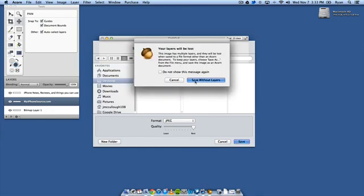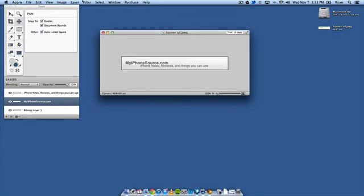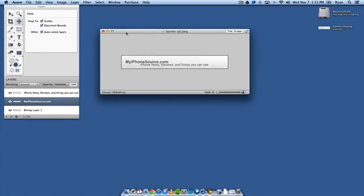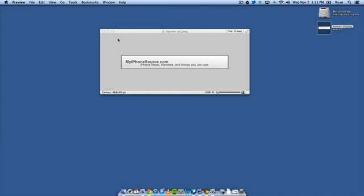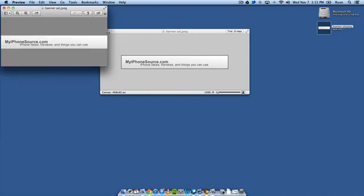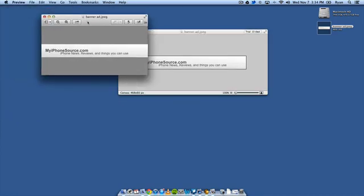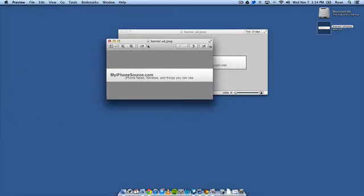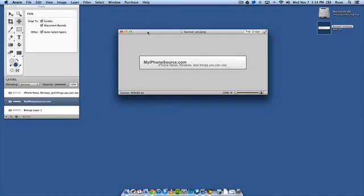You want to save it without layers because when you save anything as like a single image you're going to lose your layers. So if you wanted to save it as something that you could go back and edit again then you can actually save it as an Acorn file or if you use Photoshop it's the equivalent of a PSD. So you can open up, you can see that we've got our banner ad saved to the desktop now and you open it up and there it is.